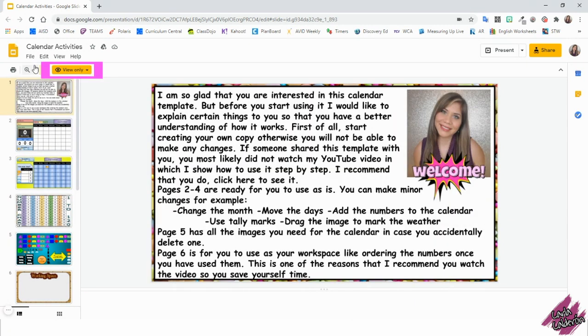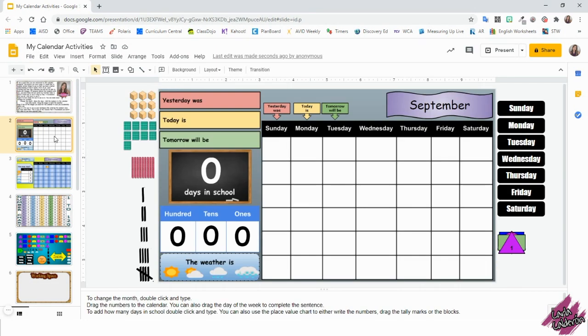Before you begin making changes, make sure you make a copy, because if you see this view only, you won't be able to make any changes. Now that you've created your copy, let's begin.